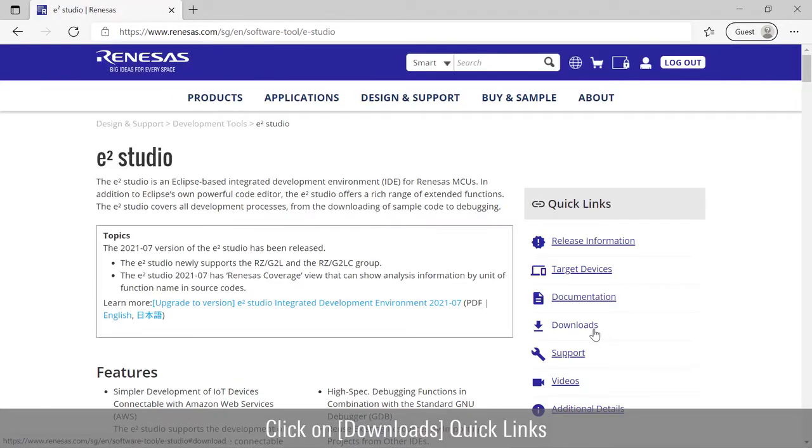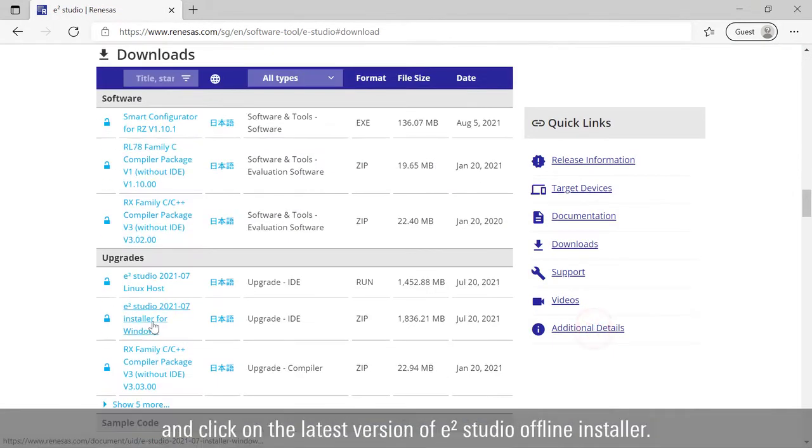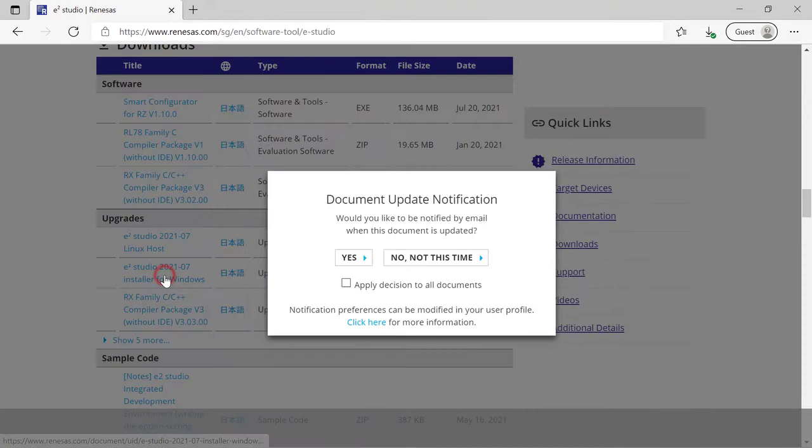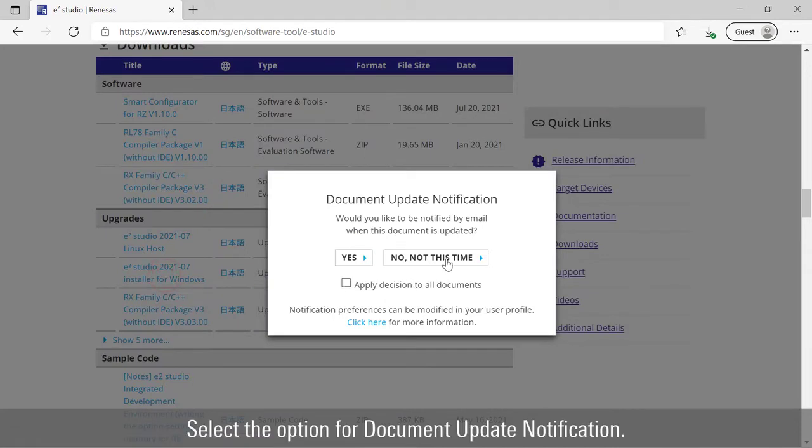Click on download quick links and click on the latest version of e² Studio offline installer. Select the option for document update notification.